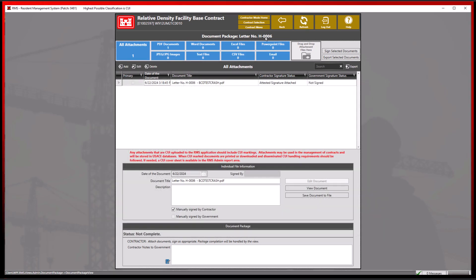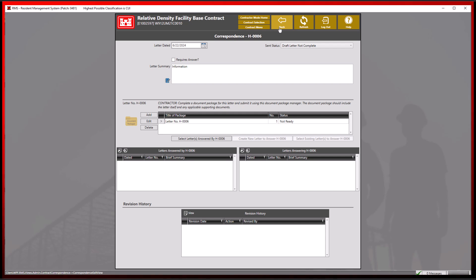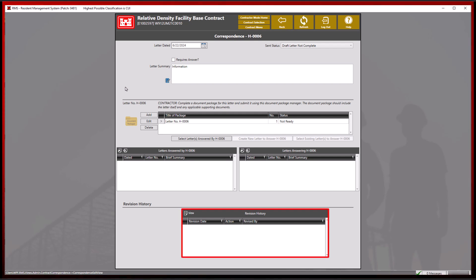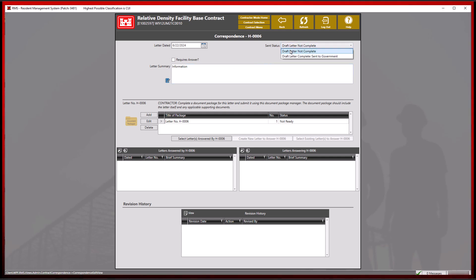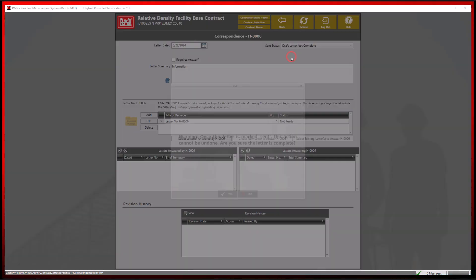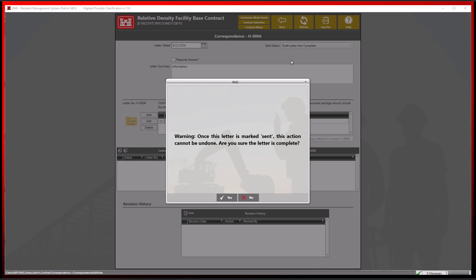If we click the back button, we will also notice that there's still no revision changes in our revision history. Revision history will only capture information once we complete and submit this correspondence letter. We may do so by simply changing the sent status to draft letter complete, sent to government.